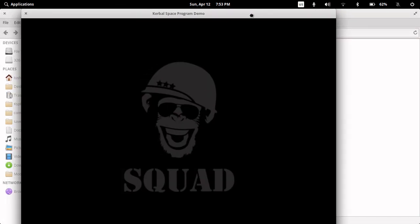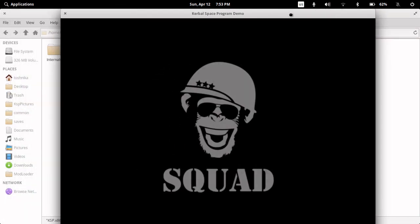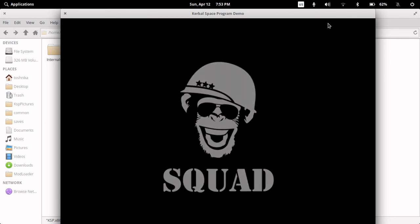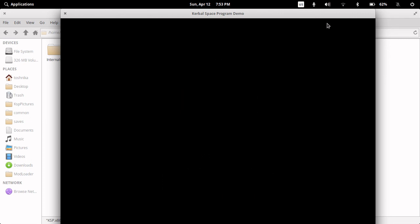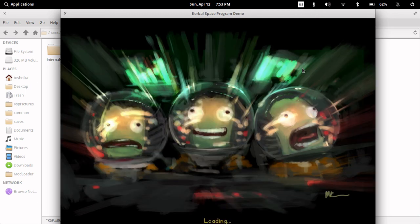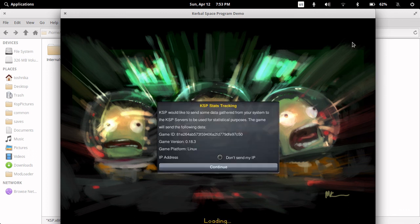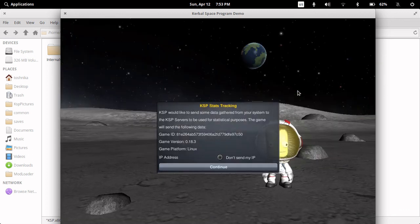Kerbal Space Program is actually DRM-free, so even if you get it from Steam, you don't actually need Steam running for it to launch. I might make more videos on the demo, because in my opinion, the Kerbal Space Program demo is one of the better game demos in existence. Thank you for watching, goodbye.